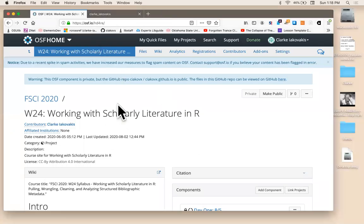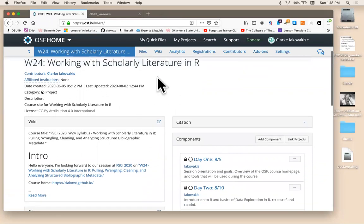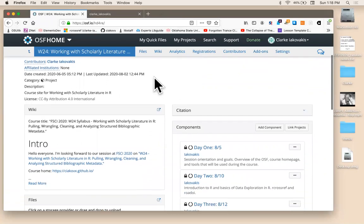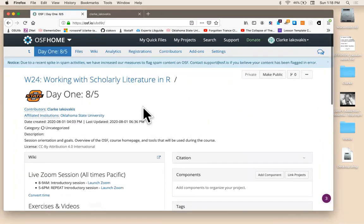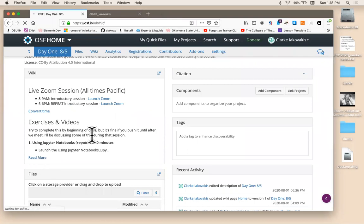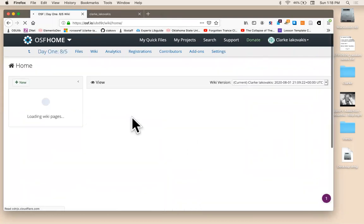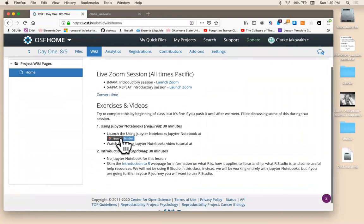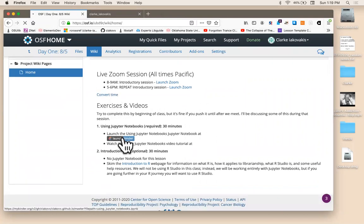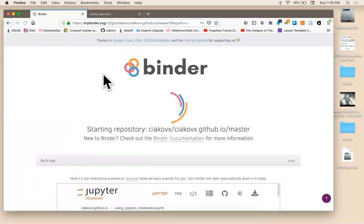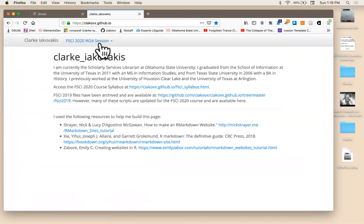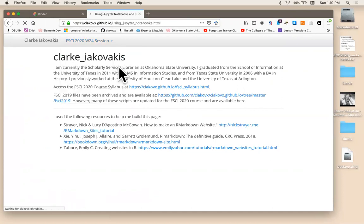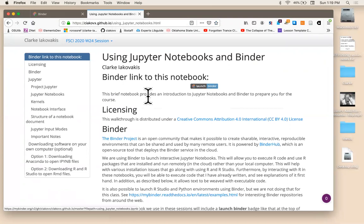Now there's a couple of different ways that you can access the notebooks that we'll be using. One is from the course OSF. I'm going to navigate to day one and then click on read more to expand the wiki, and then click on the launch binder icon. The other way you can do it is from this course website. If you access the Jupyter Notebooks and Binder section here in the drop-down menu, you can launch the binder from here and that will do precisely the same thing.